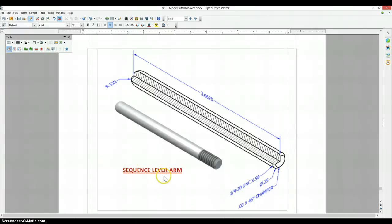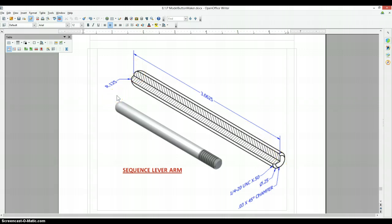Alright, for the sequence lever arm, this is something that's fairly easy. They show you a half section where they remove a quarter of the part, but you do not need to make half and revolve it. Don't know why they added this? It's not necessary.